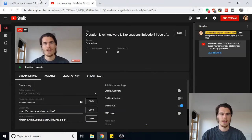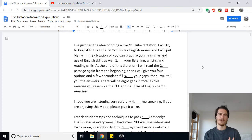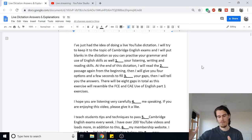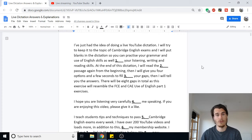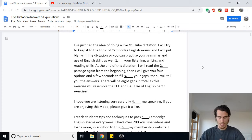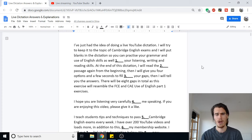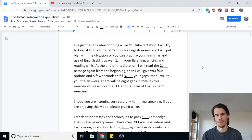I'm going to swap over and show you my Google document. Live streams are a little bit delayed, so when I do something here you won't see it for maybe 30 seconds to a minute. I've put together this document and will also put these explanations on my website as a blog post with more details — I'll put a link to that in the description. The dictation started with 'I've just had the idea of doing a live YouTube dictation' and finished with 'Do you think this is a good idea?'